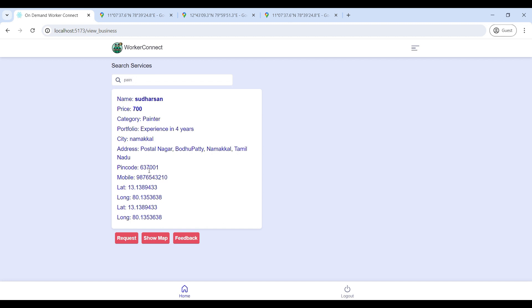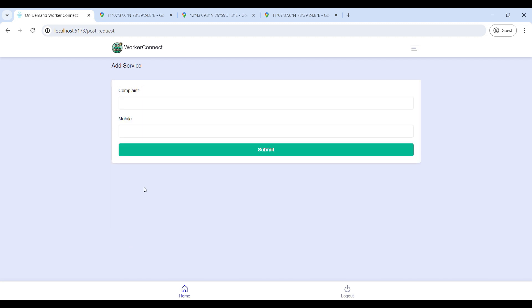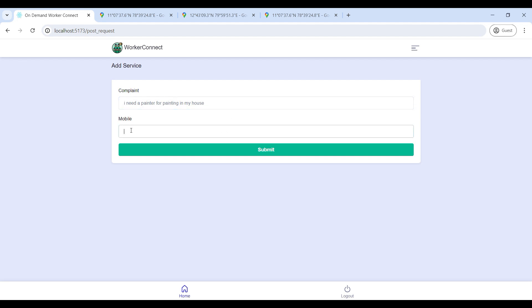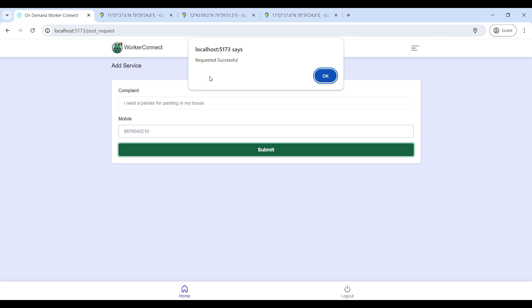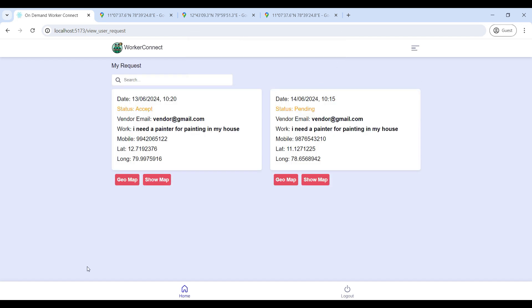You can see the vendor profile. To request a vendor, click on Request and enter your service request details, then enter your mobile number. The request is submitted and you can see your request under Request Status.